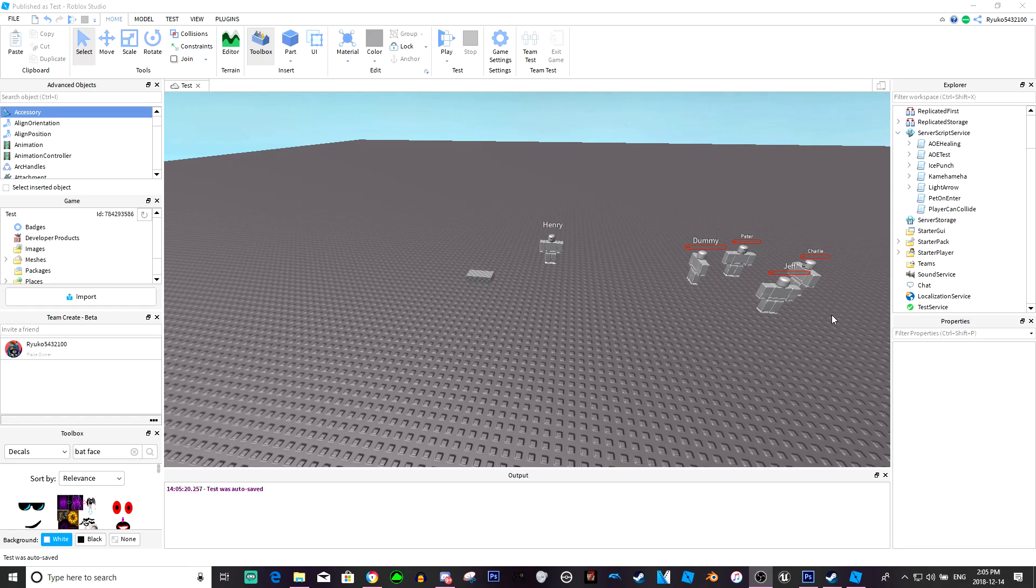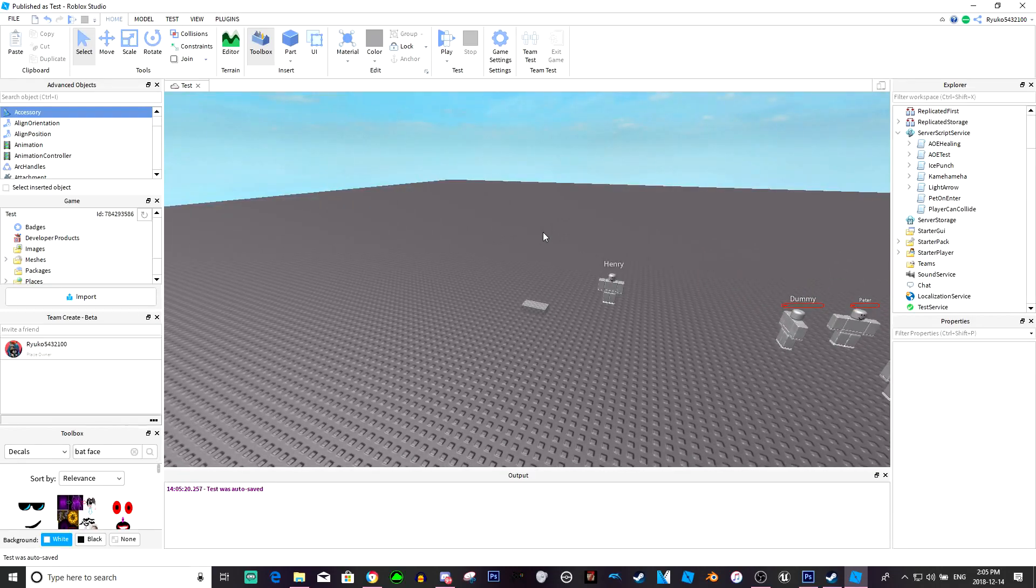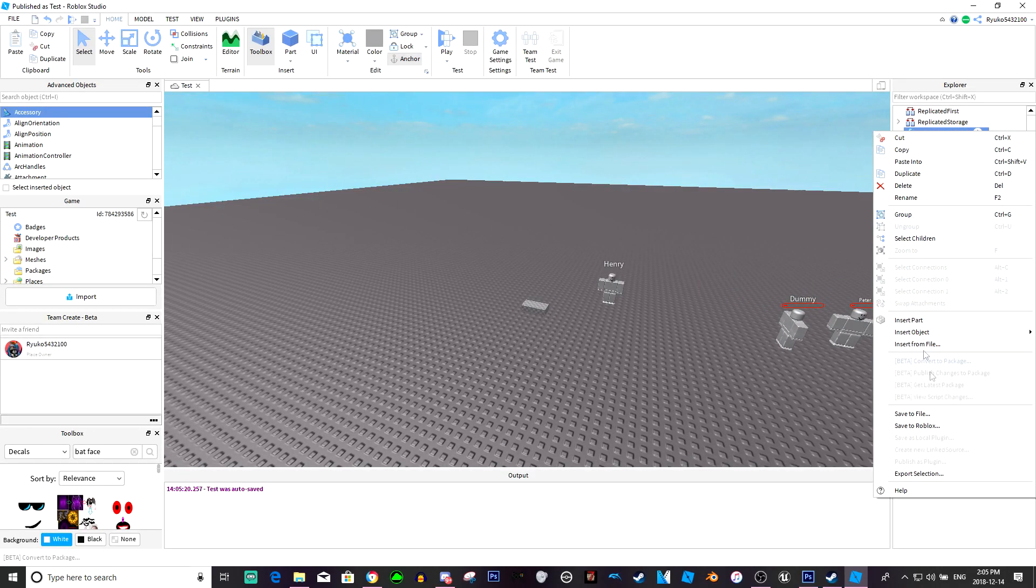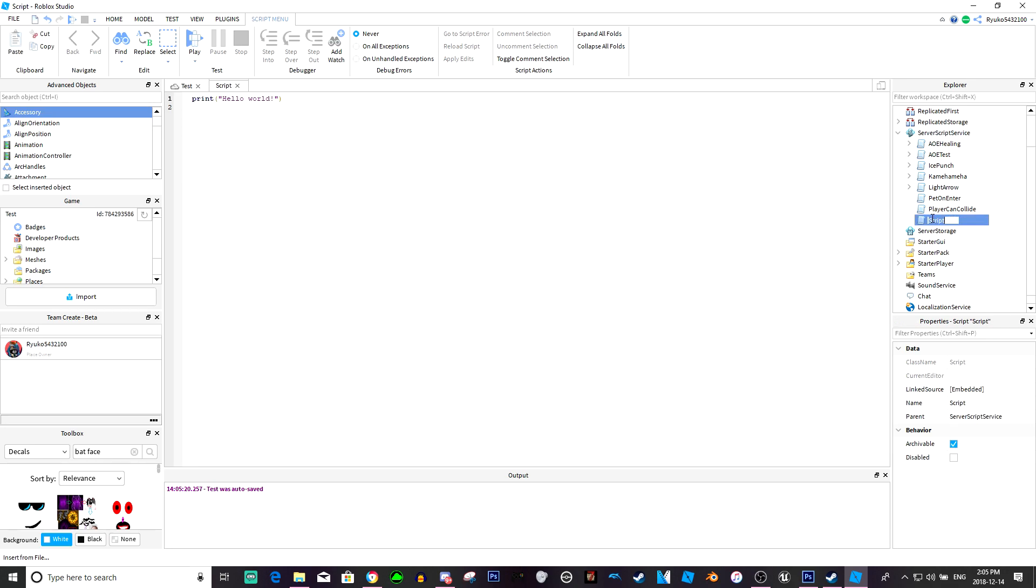Hey guys what is up, so today we're just going to do a quick little player join message. So all we need really is a couple scripts, we just need a local script and an actual script.